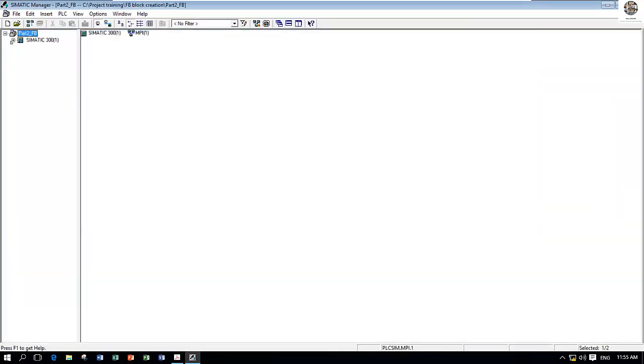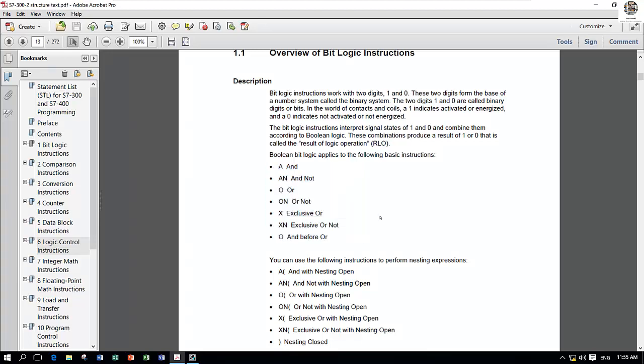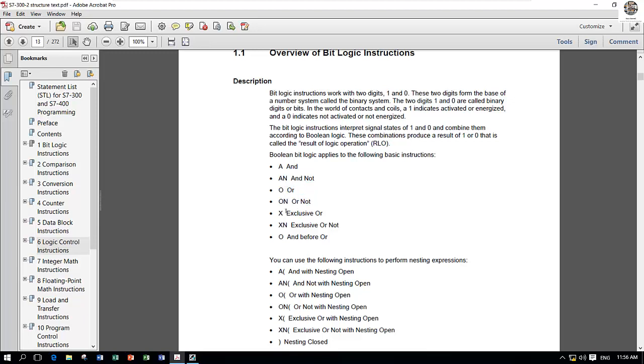To create the structured text, I have some manual operation for basic structured text language inside the software SIMATIC Manager. For example, A means AND, N means AND NOT, O means OR, ON means OR NOT, and so on. This is the basic knowledge before we create.